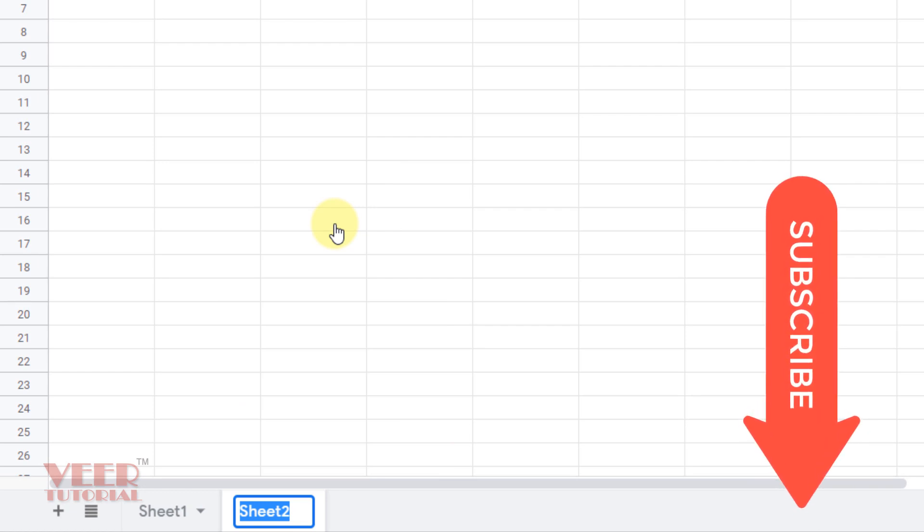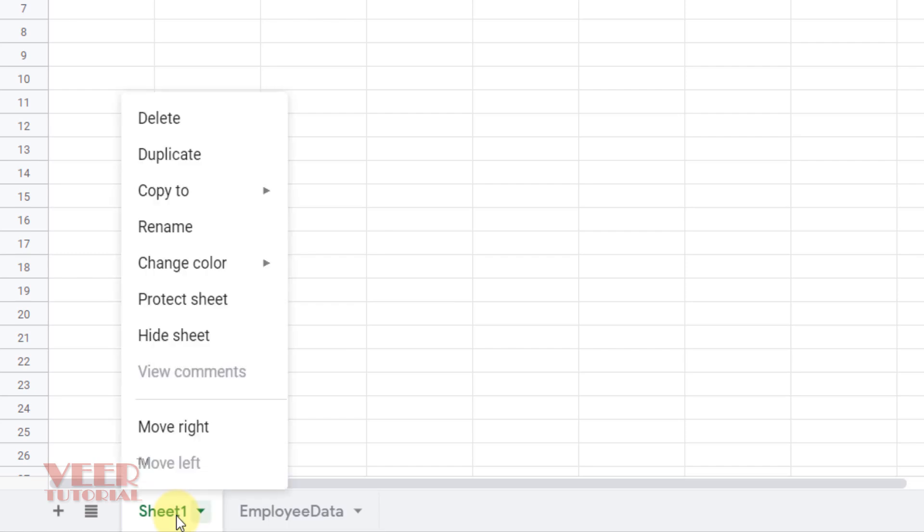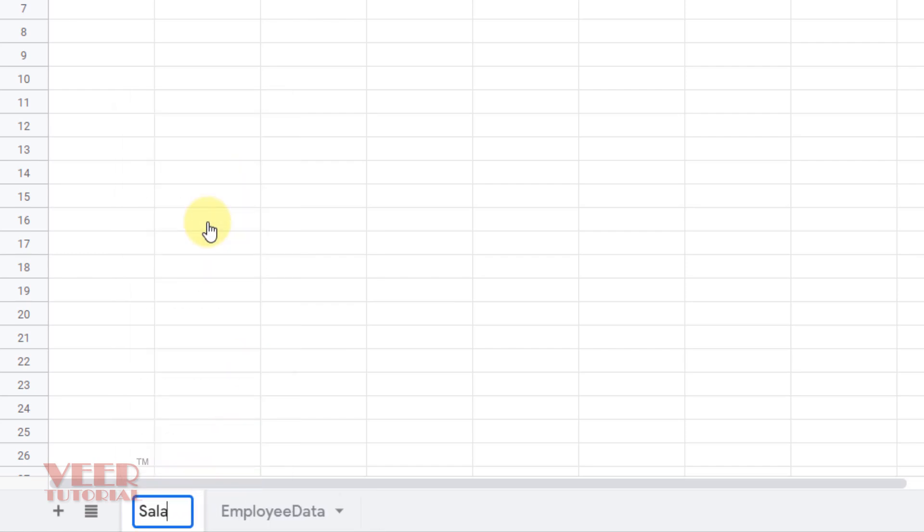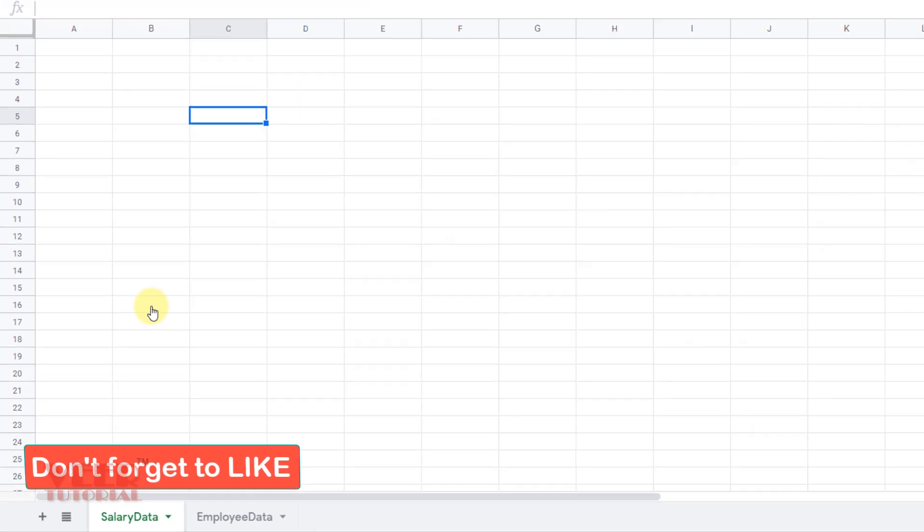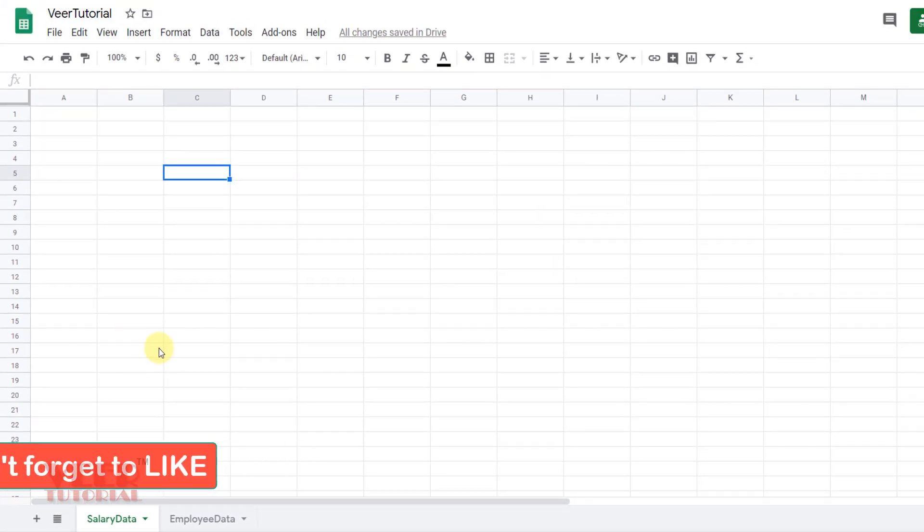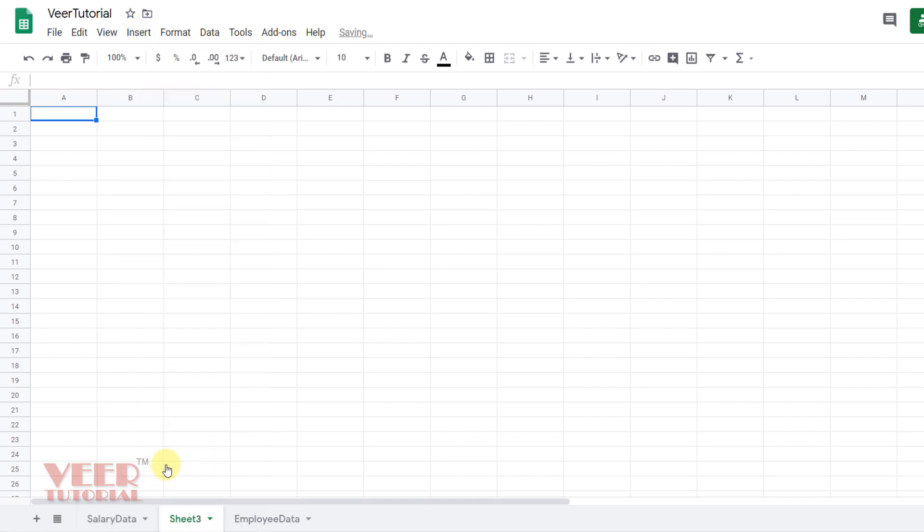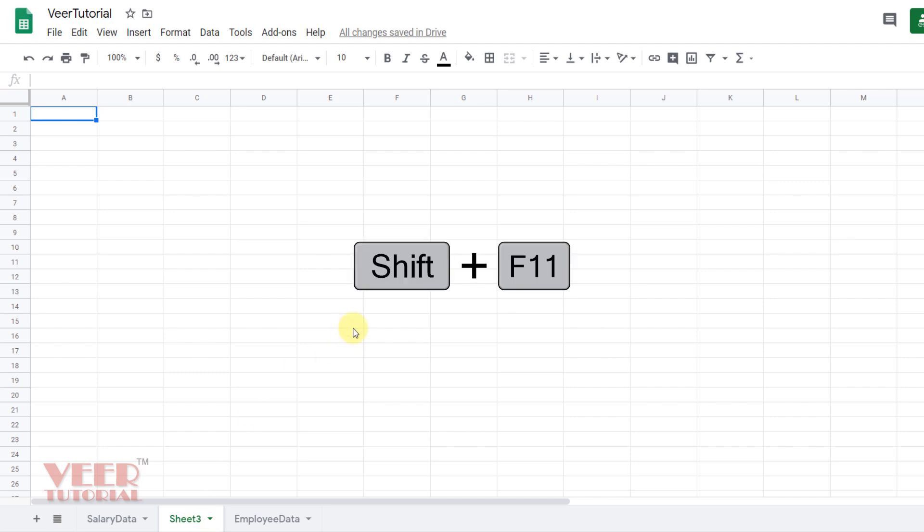We can also rename this sheet and press Enter. We can also insert a new sheet by going to the Insert menu, coming down to New Sheet. We also have a shortcut key called Shift plus F11, which will also insert a new sheet in the workbook.